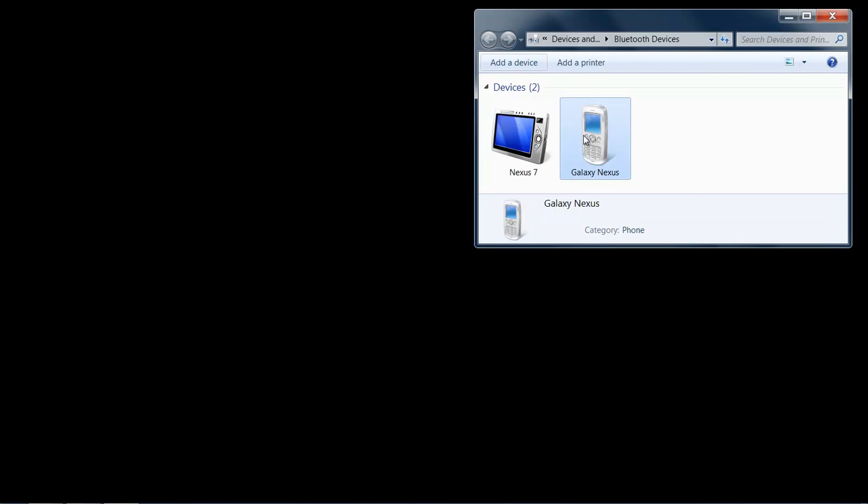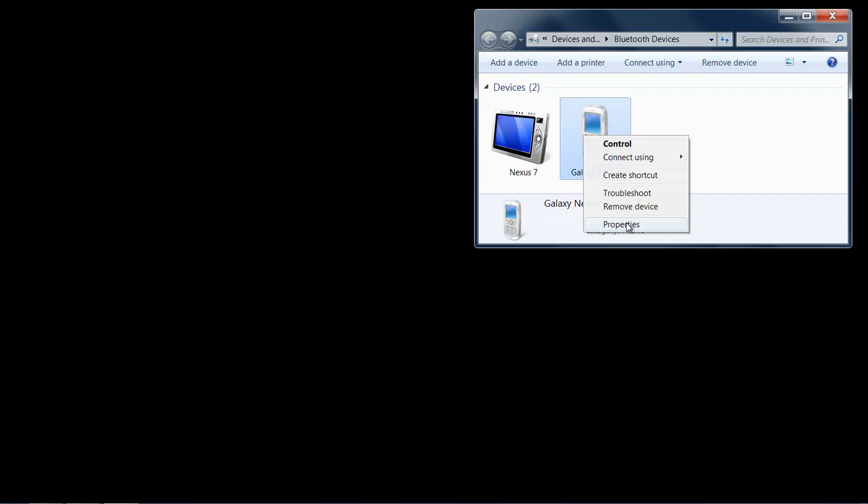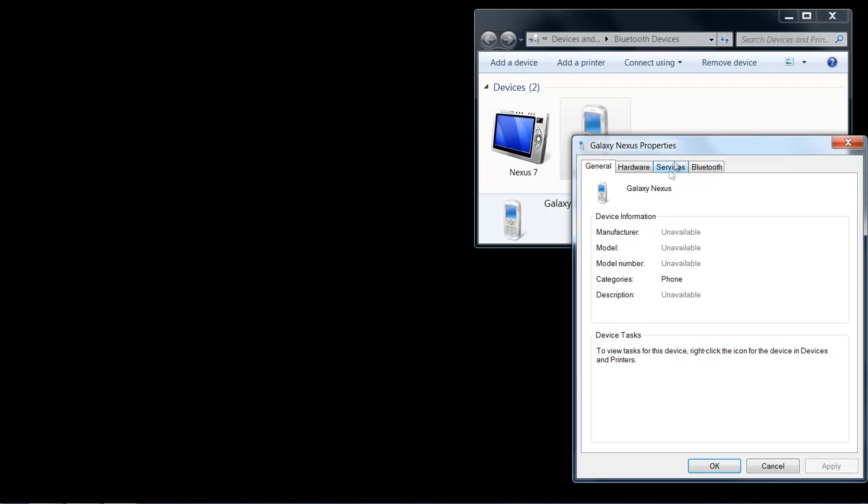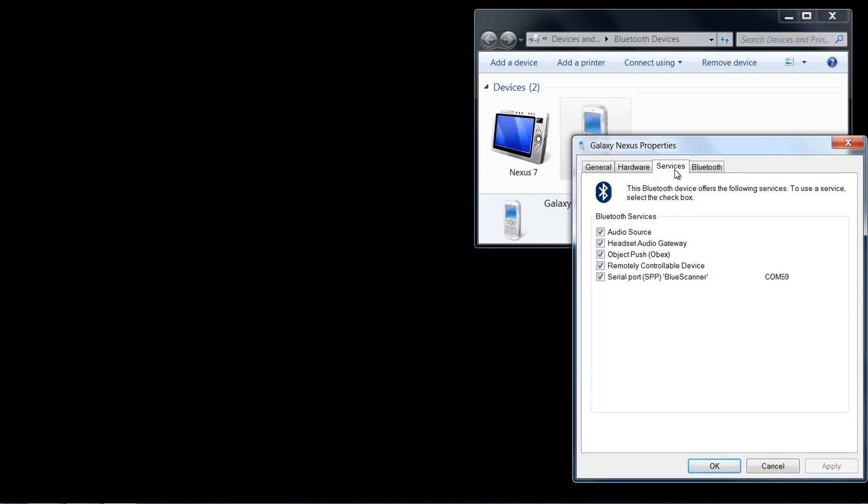After all device drivers are installed, check out the communication parameters to get the serial port. In this case, COM port 59.